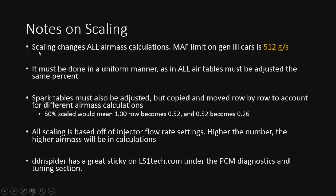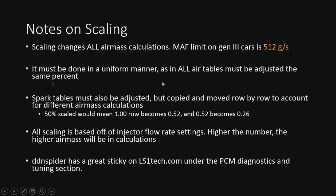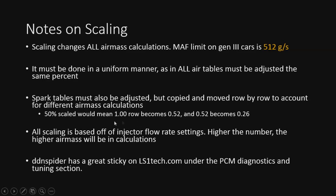All right, so just a couple quick notes. I'm not going to jump too far into this. But while you're tuning in your MAF, and if you ever end up hitting this limit right here, the 512 grams a second on your Gen 3 car, then you're probably going to have to scale the tune if you decide to continue to use the MAF. So just a few notes on it. It must be done in a uniform manner, as in all air tables must be adjusted to the same percent. Basically, anything that has to do with airflow has to be adjusted by that percentage. Spark tables are the exception. They also have to be adjusted by copy and move row by row to account for the different air mass calculations because the rows on the left side are in load, or basically the air mass, cylinder air mass. So what that means is that the one row has to become the 50 row, and the 50 row has to become 26. Not all of them line up. And you'll see that a 50% scale tune is a lot easier to do than, say, at 75, and so on and so forth.